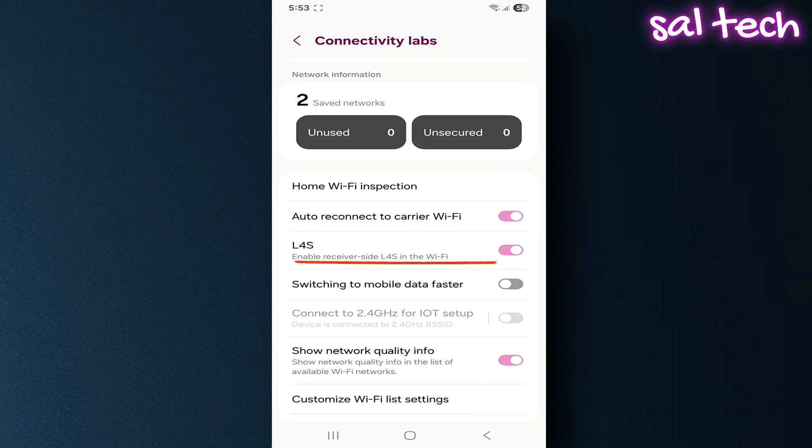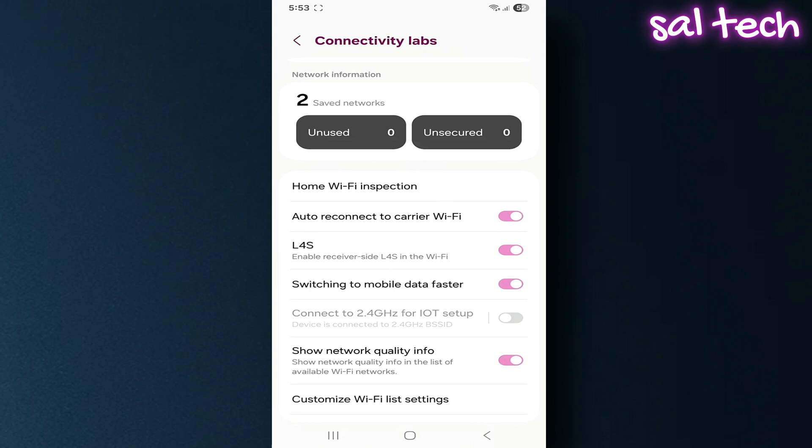Switching to mobile data faster. Turning this on makes your phone switch quickly from Wi-Fi to mobile data if the Wi-Fi becomes weak or disconnects.